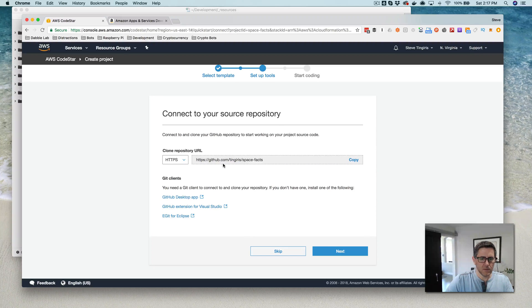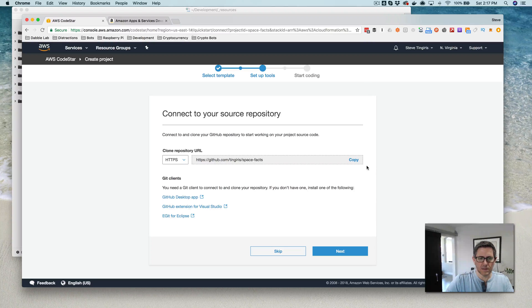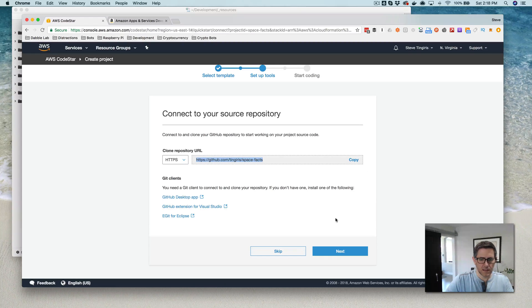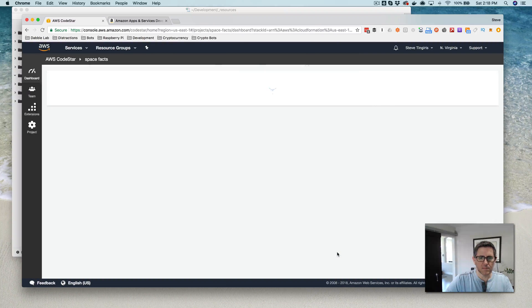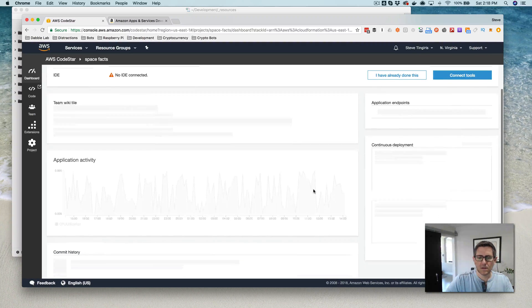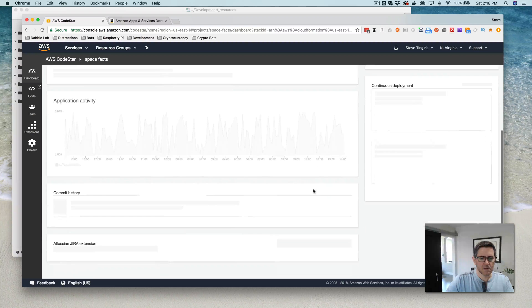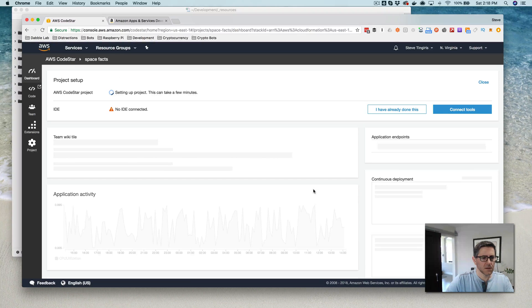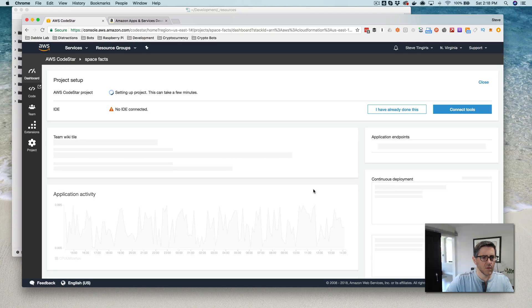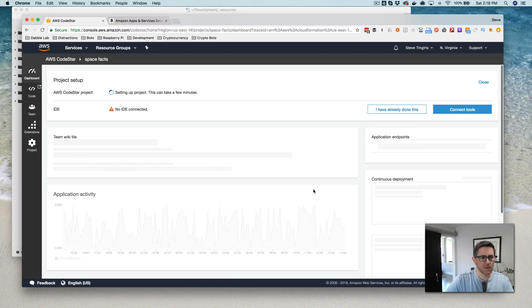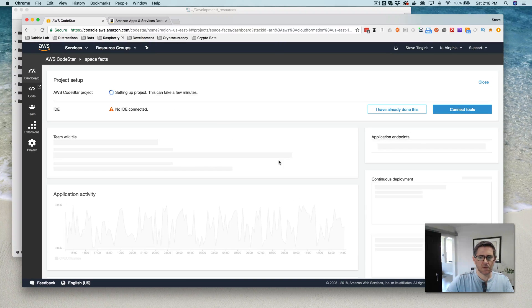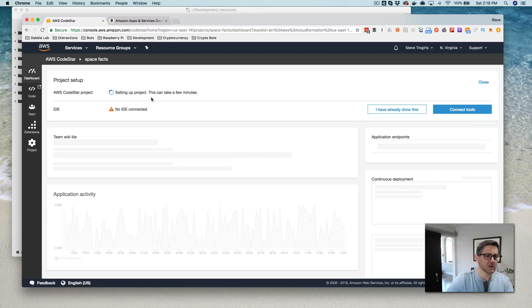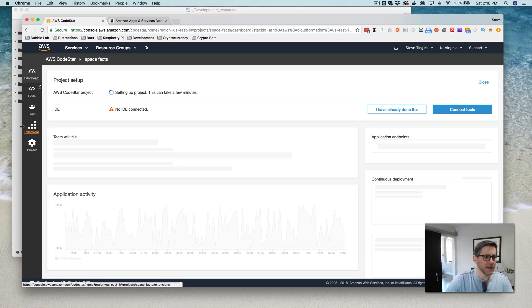Now this is the URL to the repository. I'll copy that. Setting up project. This can take a few minutes. Alright, so we'll let that happen.